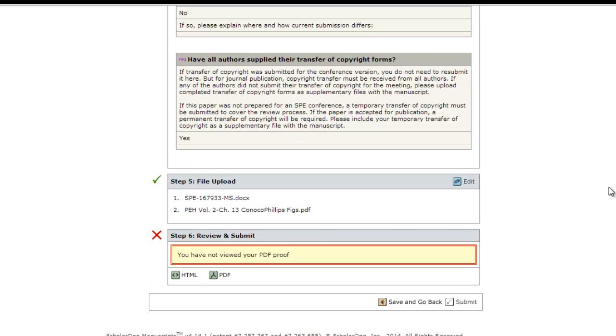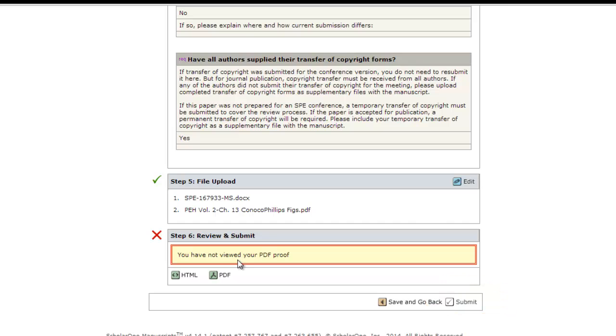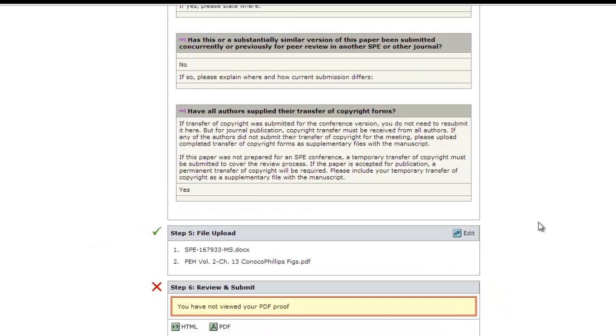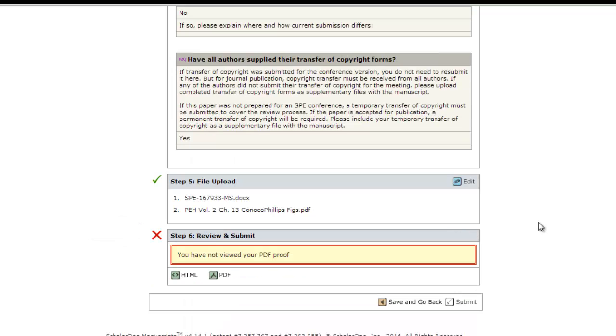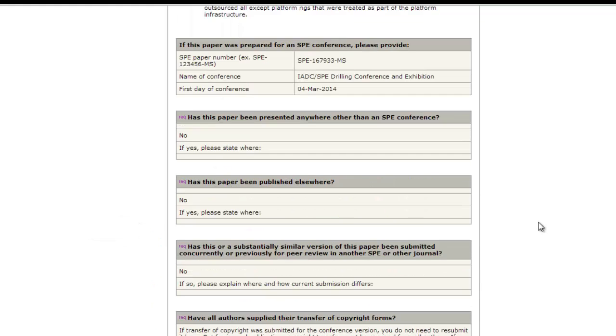The submit button will be grayed out until all of the data are correct and you have viewed your PDF. For each section, there will be a red X or a green check mark indicating whether that section is complete and correct.